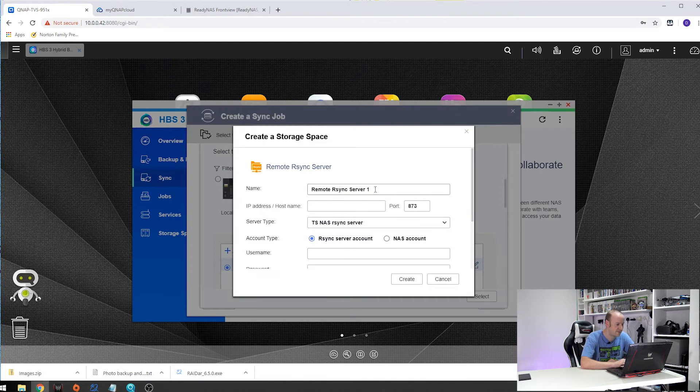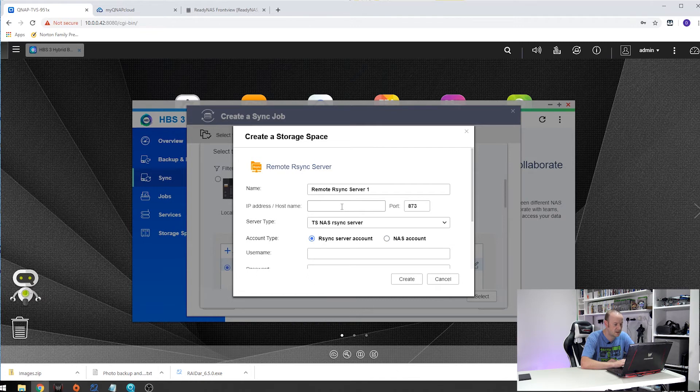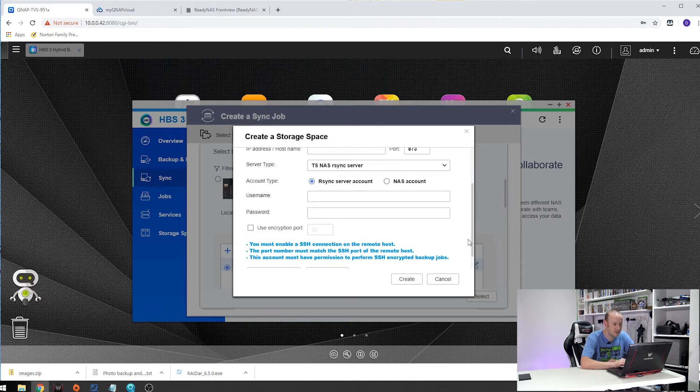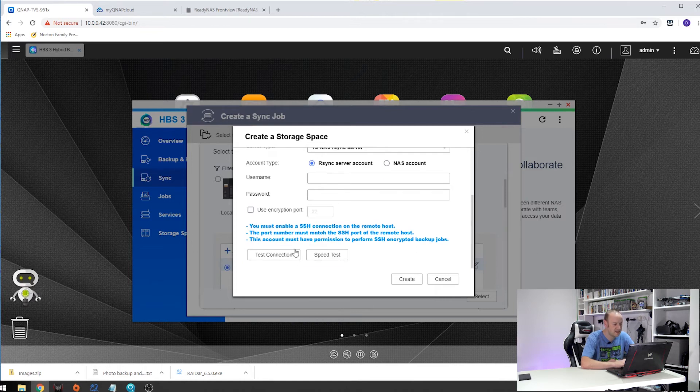Give it a name of whatever you want. Type in the IP address of the destination NAS box. If you remember we set up the backup account, so type in the username and password there. And then once it is all done you can then test your connection and test your transfer speeds.